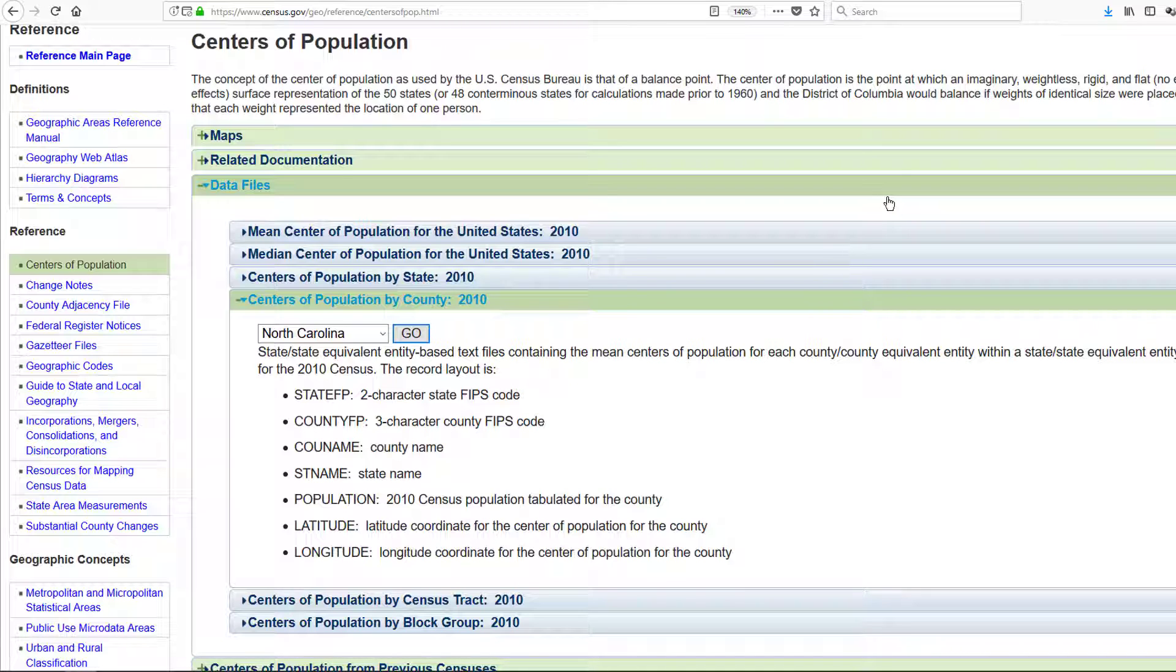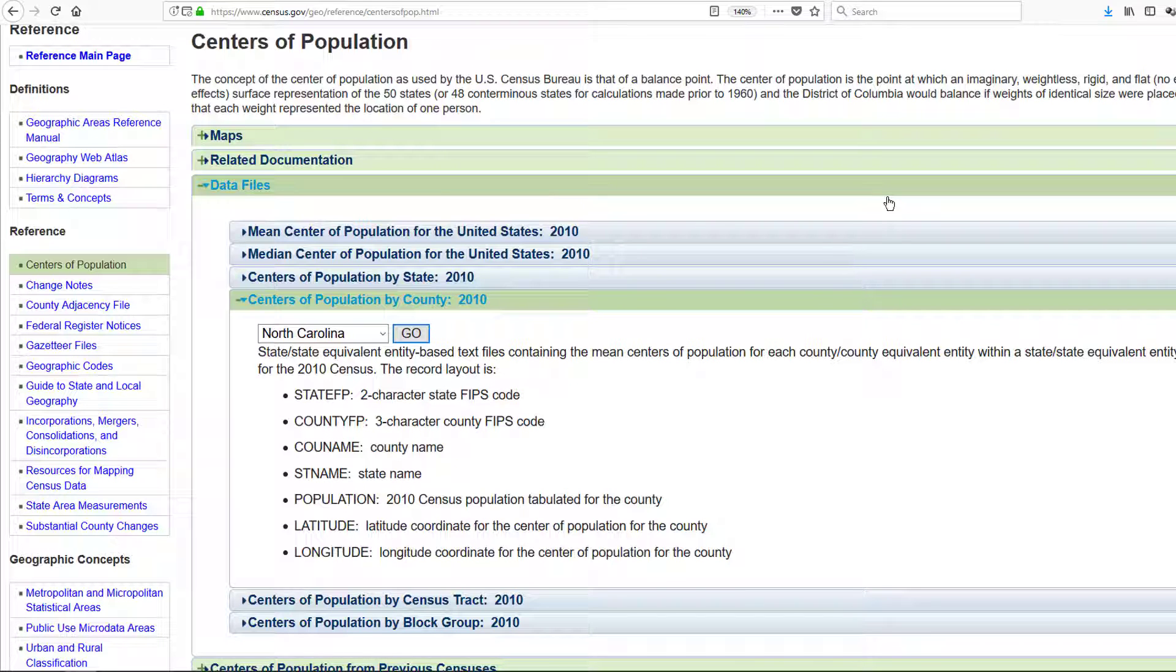When you have longitude and latitude you have to take into account that these points are actually angles, they're not in a Cartesian or rectangular plane. We're going to compare using it the right way compared to the wrong way if you were to treat longitude and latitude as Cartesian coordinates.